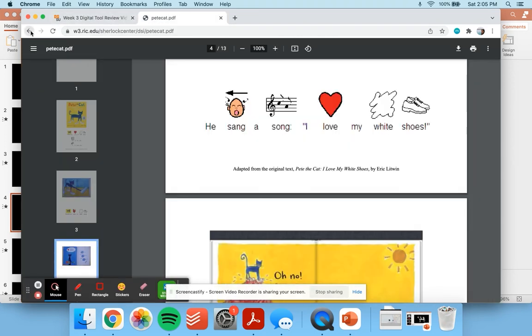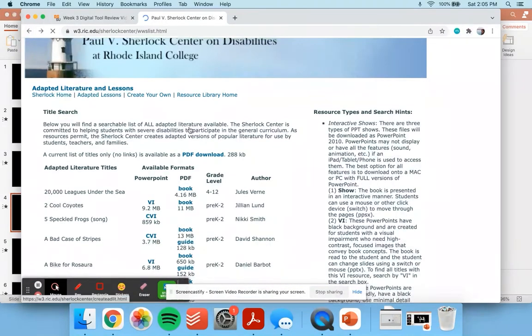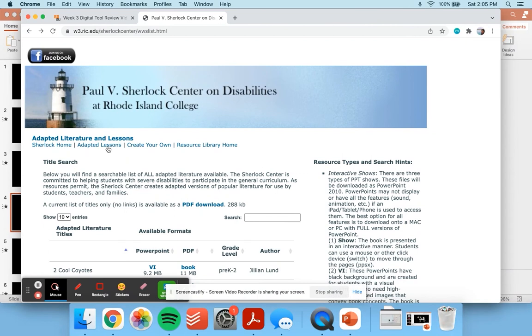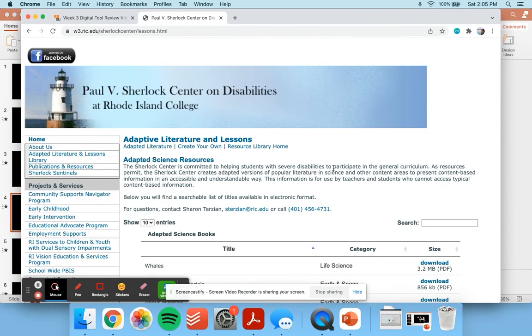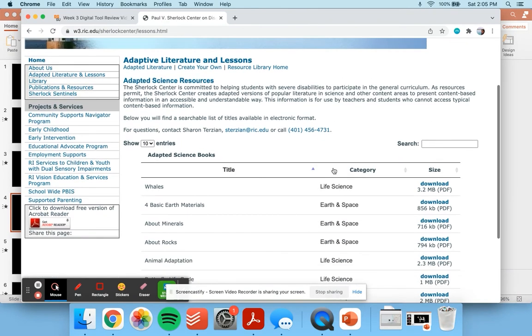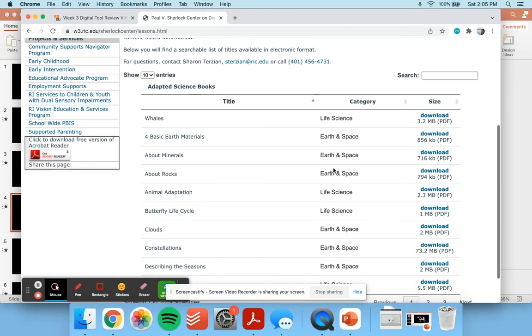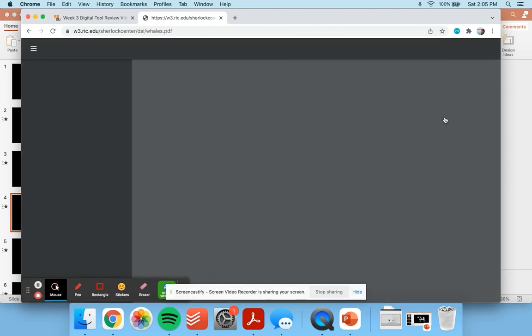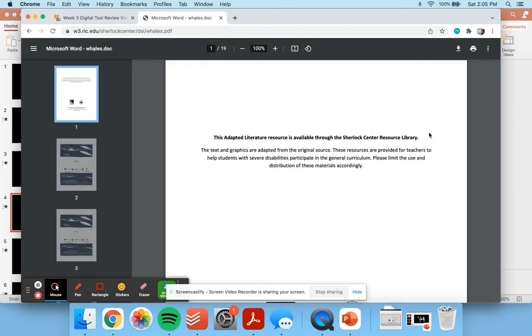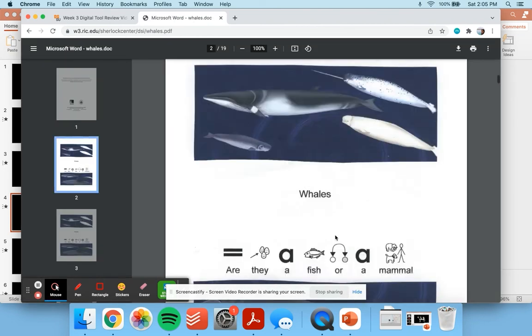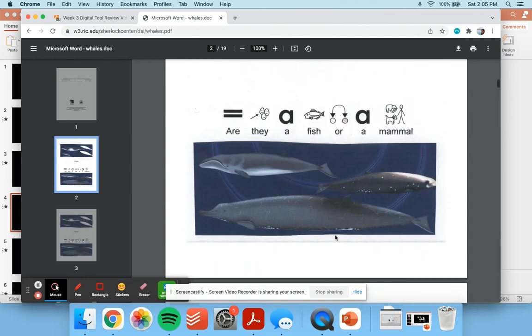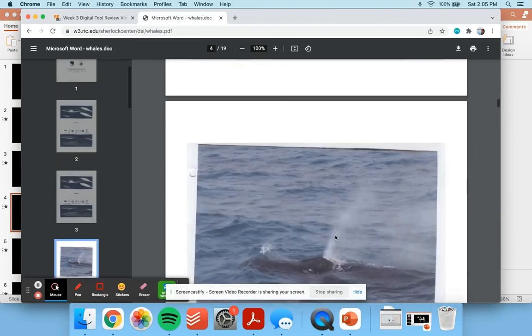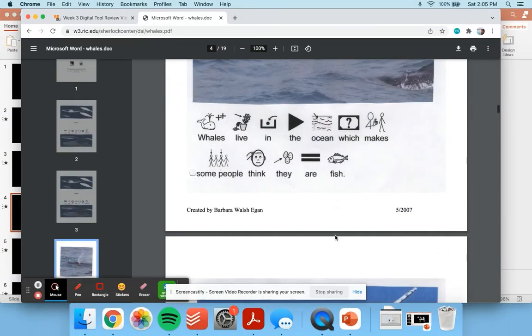One last feature I really love is the adapted lessons that are mostly focused on science and social studies but have some other really great tools for making learning accessible to all students.